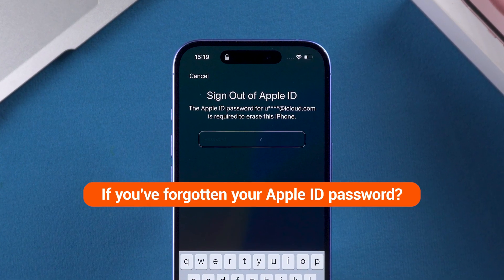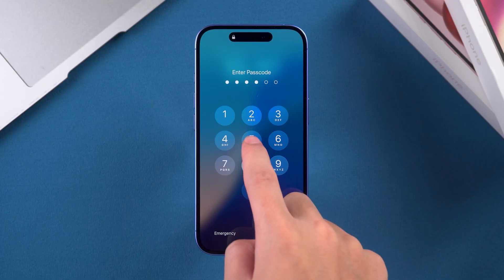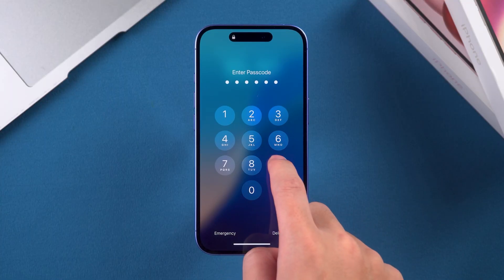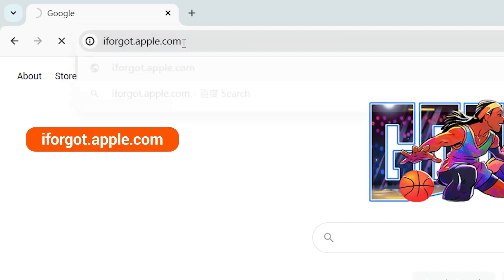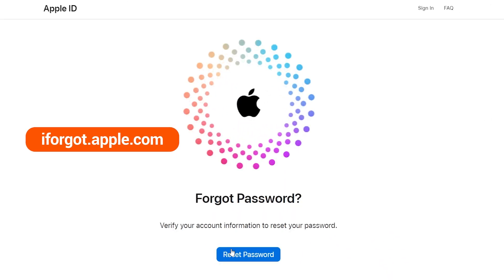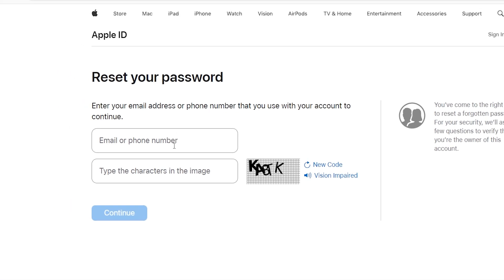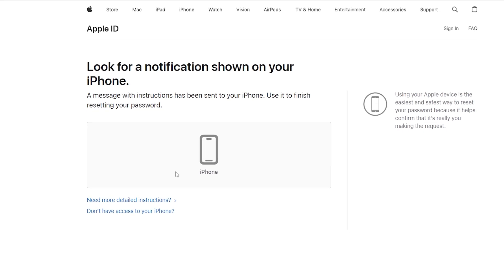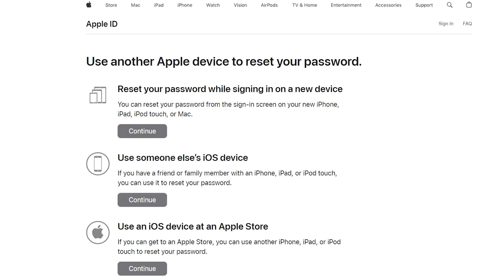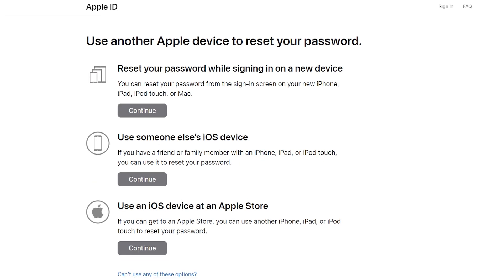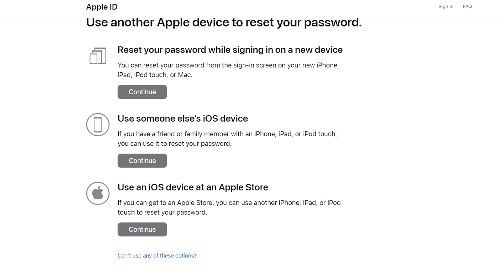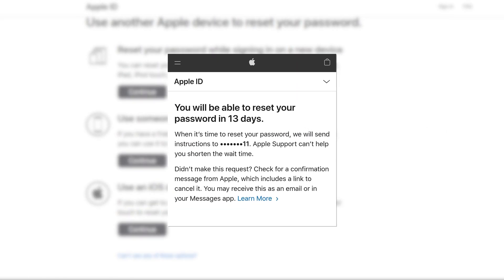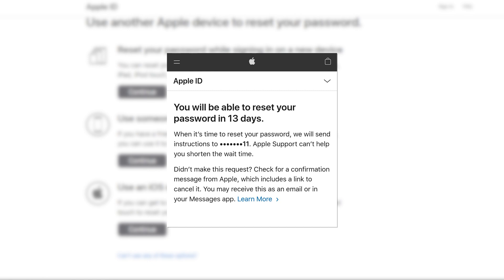If you've forgotten your Apple ID password — if you've not only forgotten your iPhone passcode but also your Apple ID password — there's still a way to solve it. You can go to iforgot.apple.com to reset your Apple ID password. Enter your Apple ID and phone number to verify your account, then follow the on-screen instructions to complete the password reset. If you don't have another accessible iPhone for password changes, there are other options on the website. Once you've completed the reset, you can use your new Apple ID password to reset your iPhone. One downside is that Apple sometimes requires a waiting period to verify your identity — this process can take several days.